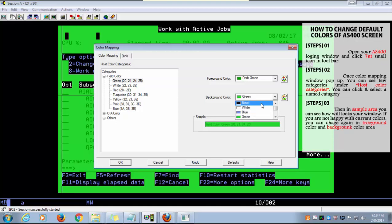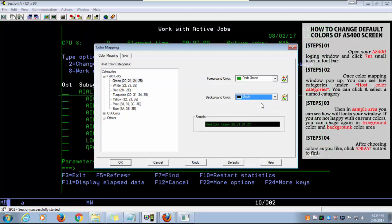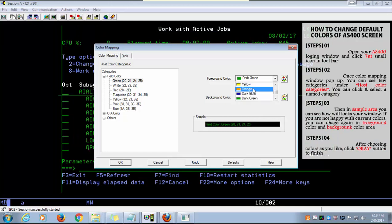After choosing good colors for your window, you can click on the OK button.